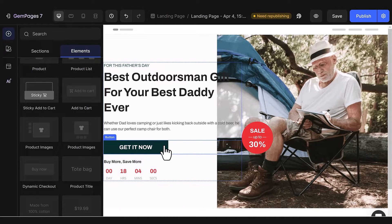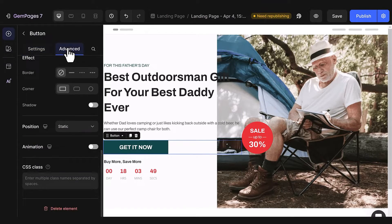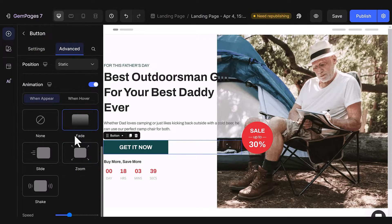It's a simple process. Click on the button, go to the Advanced tab on the left sidebar, and activate the Animation option. Once enabled, you'll find two sections: Win Appear and Win Hover.